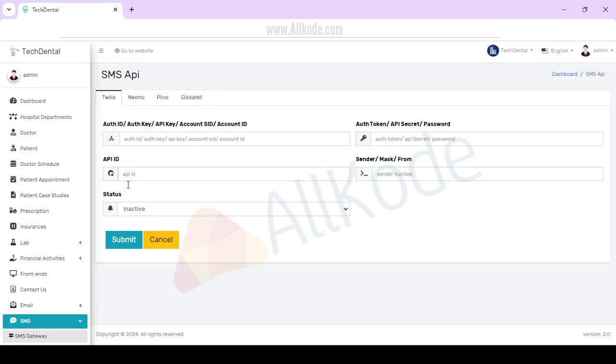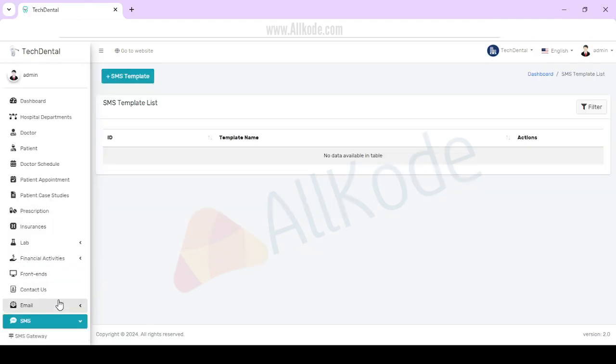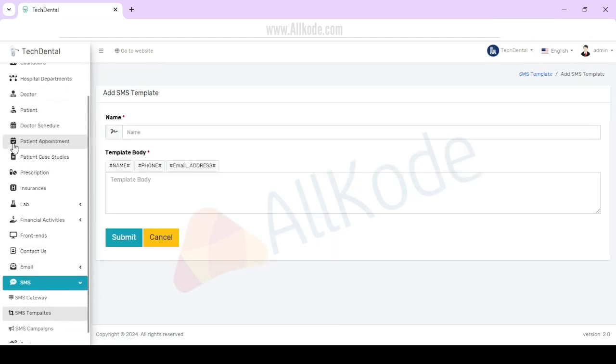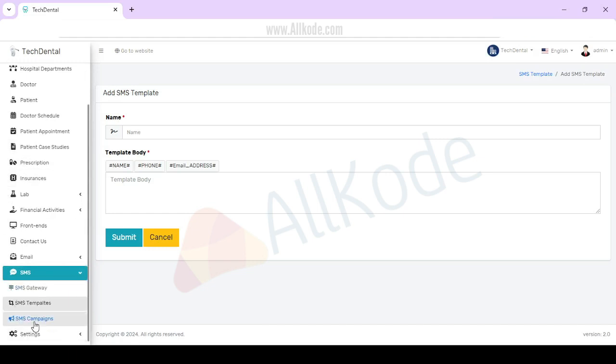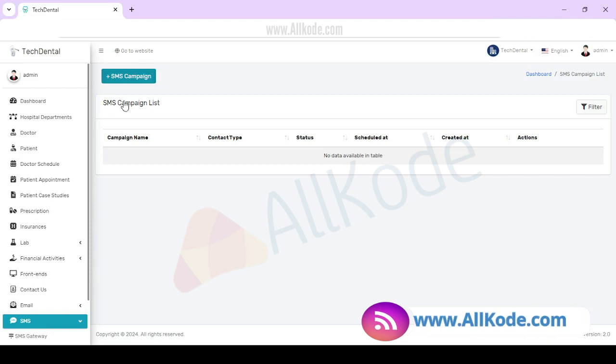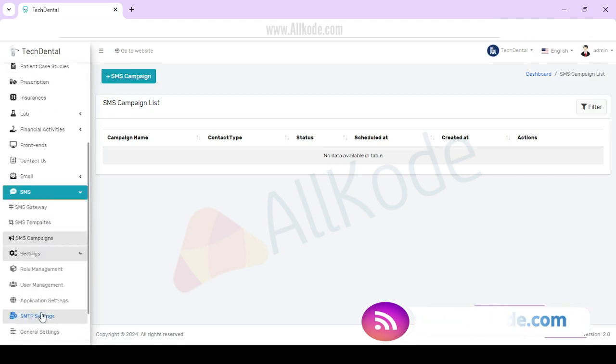After this, you can check out SMS template. SMS template you can add. SMS camping - you can add camping here.